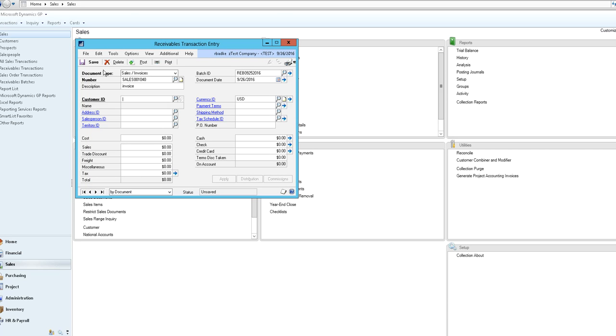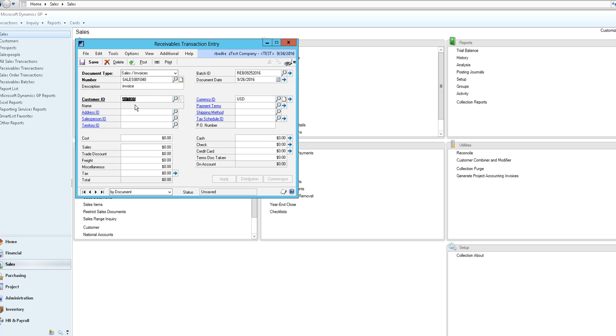From there you would input your document date and select your customer ID. You can either enter it from memory or you can select the lookup glass here to search for particular customers.